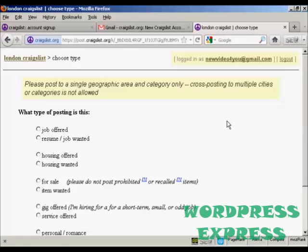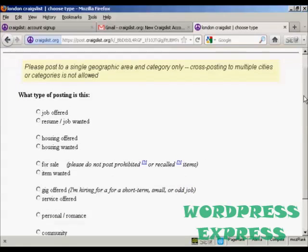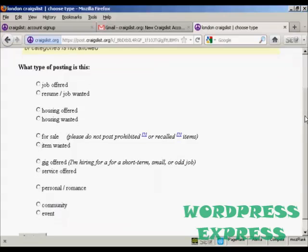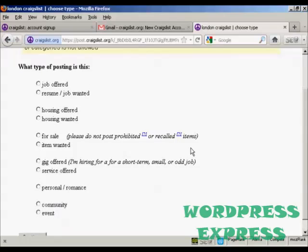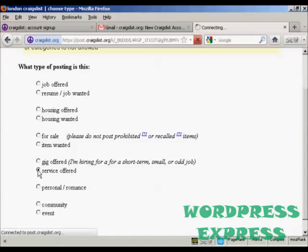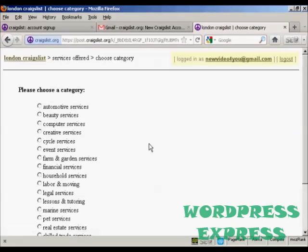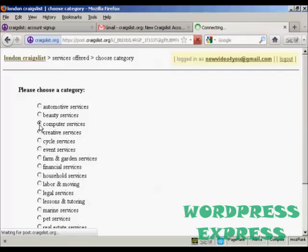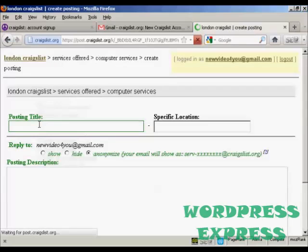Now you have to decide what sort of posting you want. You can have jobs, housing, gigs, or personal ads — whatever you want. I'm going to offer a service, so I'm going to check that radio button. It's going to be in the computer services section, so I'll check that radio button. You can see it's automatically moving me on to the next page.